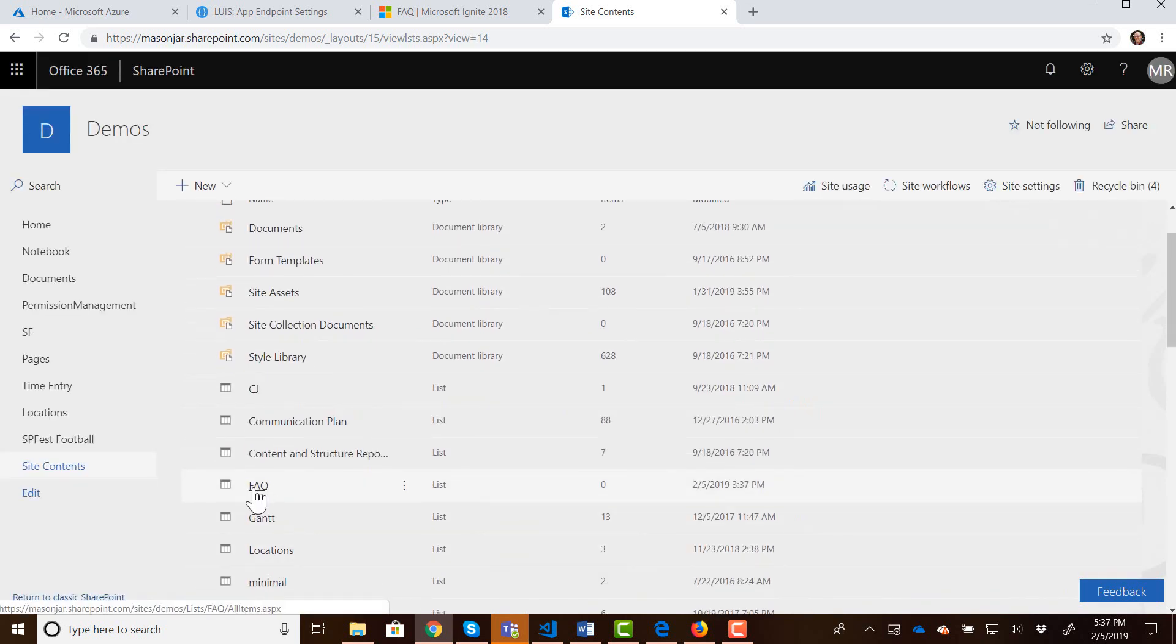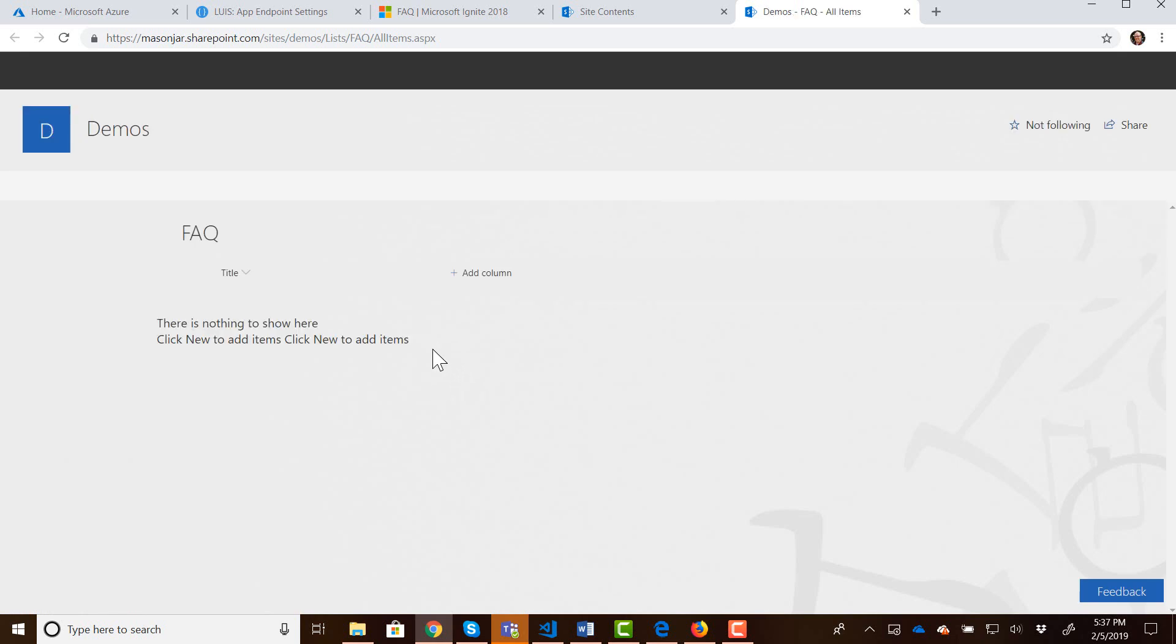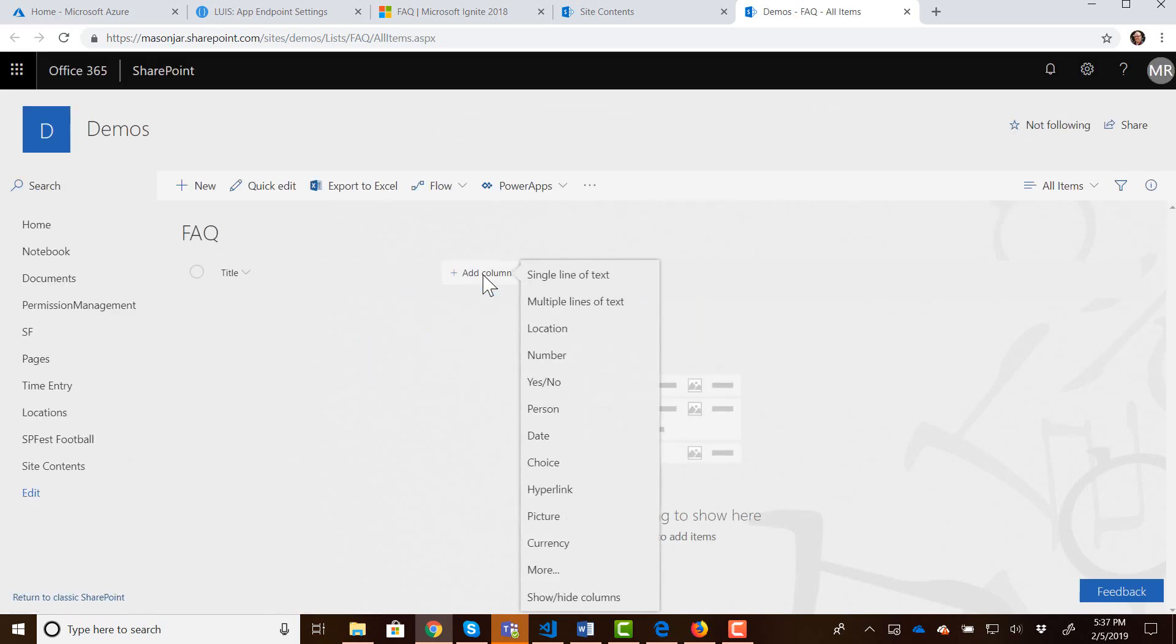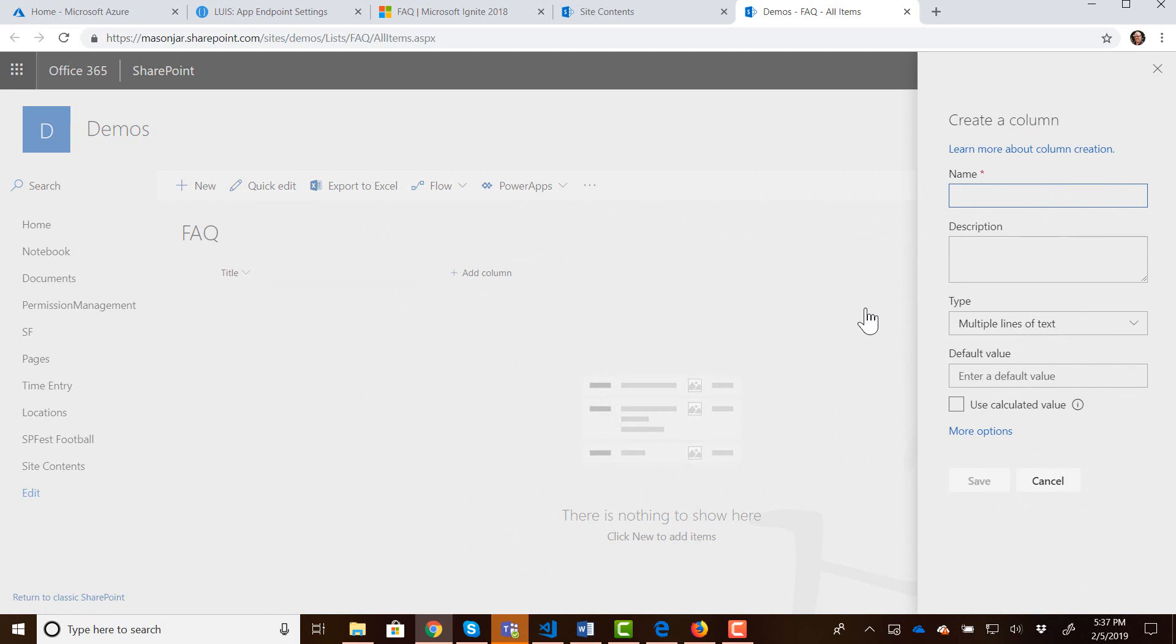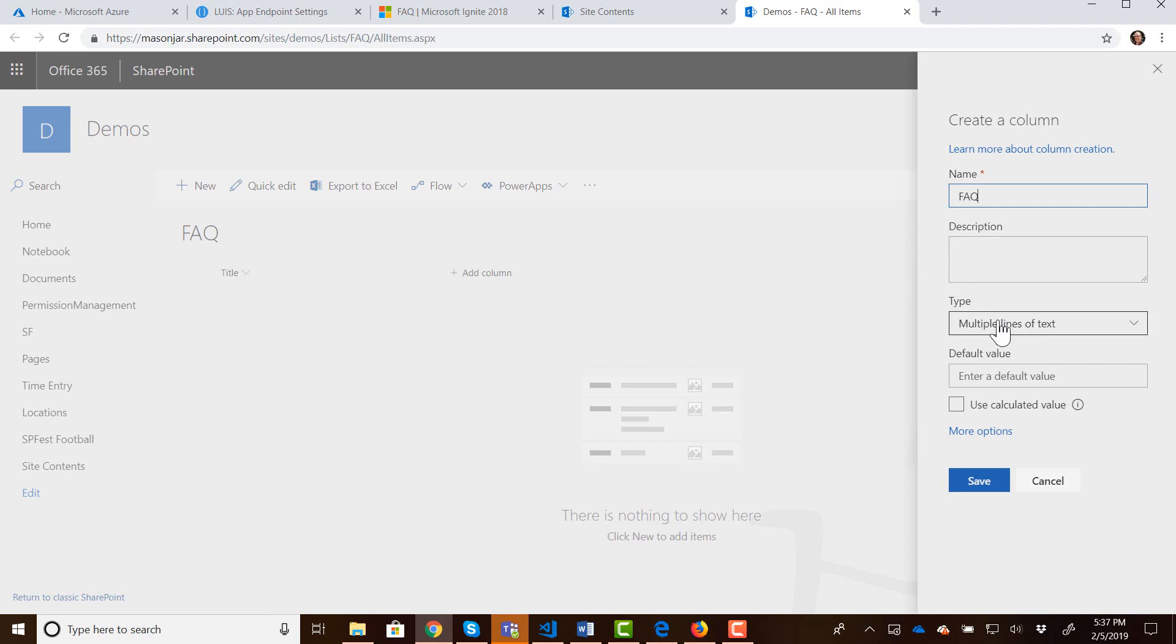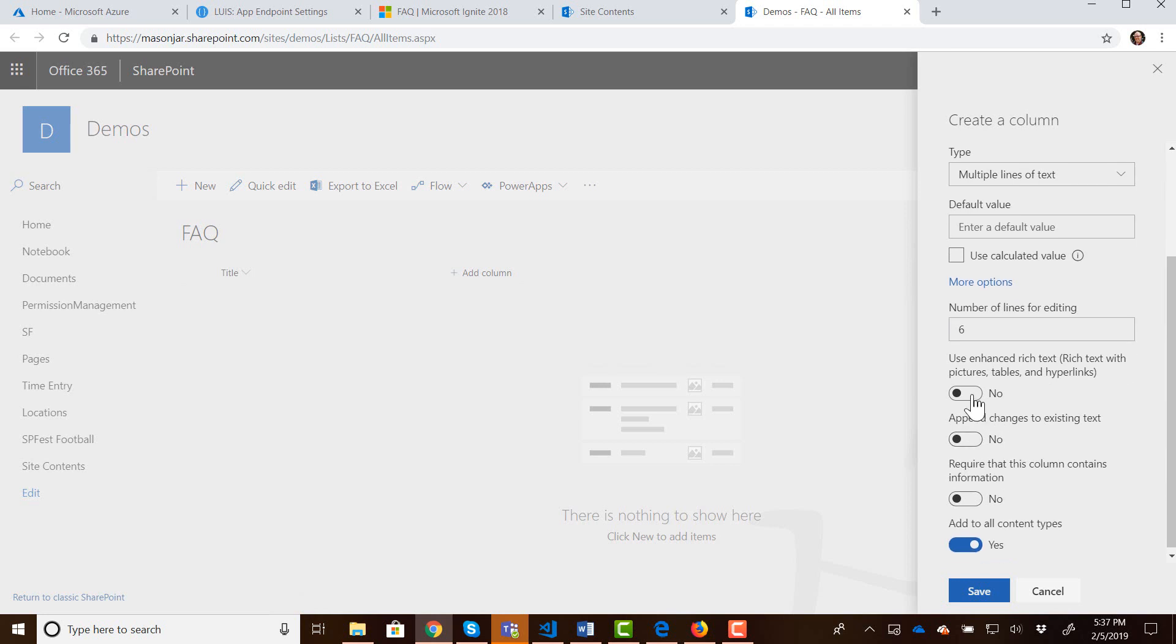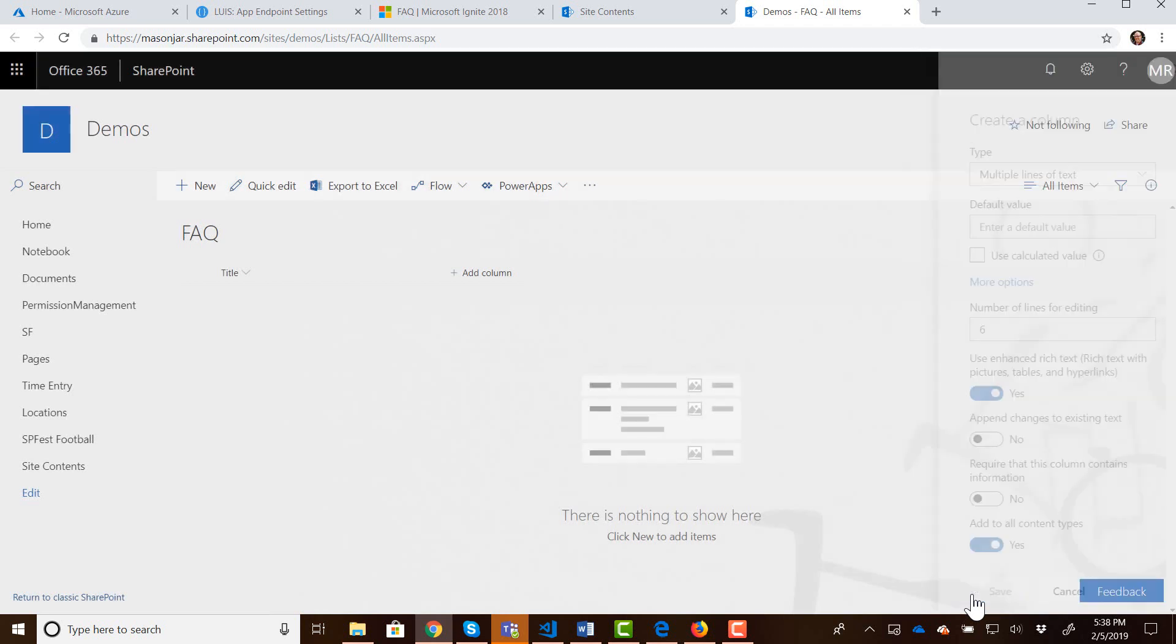Now let's go into our list. I'm going to add a column to this list. It's going to be a multiple line of text column. I'm going to give it the name of FAQ because this is the response to a frequently asked question. It's going to be a multiple lines of text field and we are going to make it use enhanced rich text. Why not? Let's make it look nice and then we'll save that.